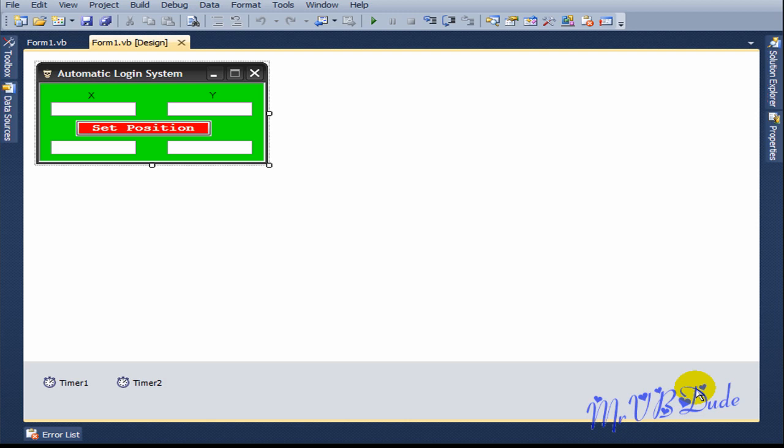What's up YouTube. Today I'm going to show you a very good program that I made a couple of days ago. What this program does is it logs in to a YouTube account, Hotmail, Gmail, or any other account you want automatically, so you don't have to actually go and click on sign in and type in your username and password — this program does it for you.